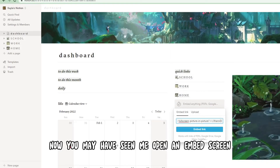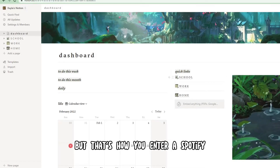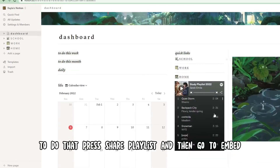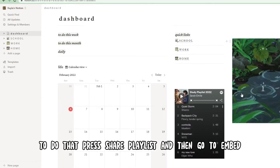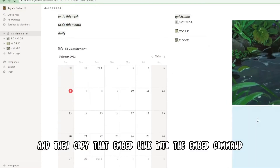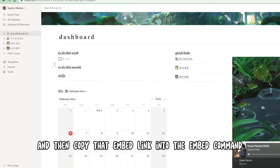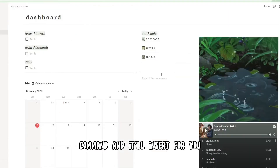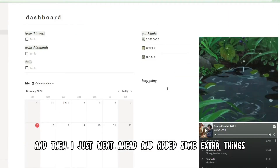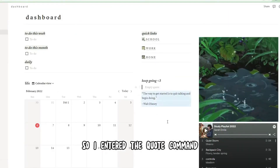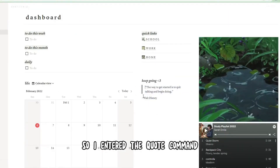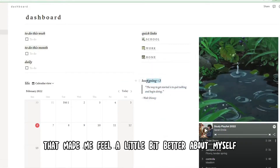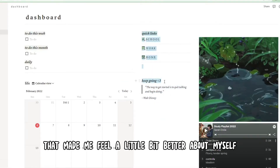You may have seen me open an embed screen — that's how you enter a Spotify playlist or song. To do that, press share playlist, then go to embed, copy that embed link into the embed command, and it'll insert for you. I also added a quote by entering the quote command and pasting in a quote that made me feel a little bit better about myself.